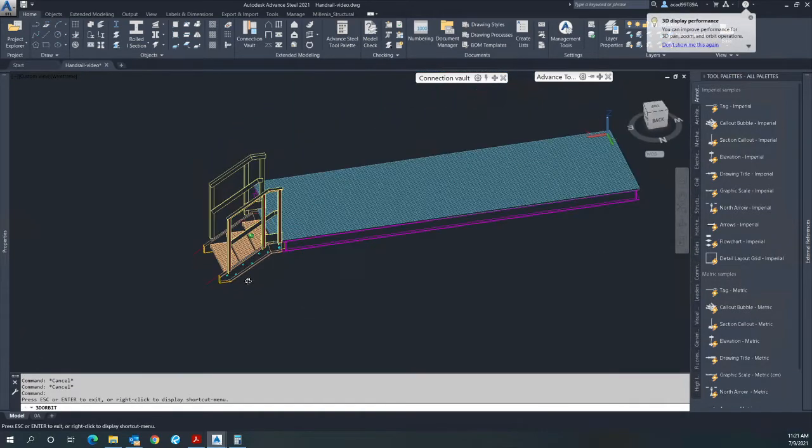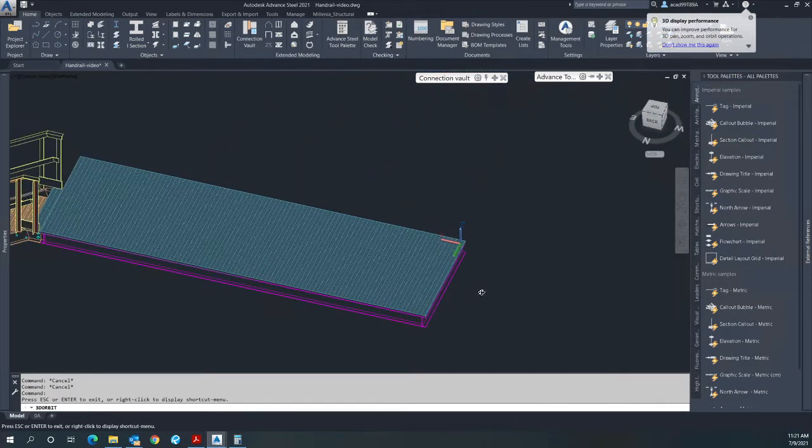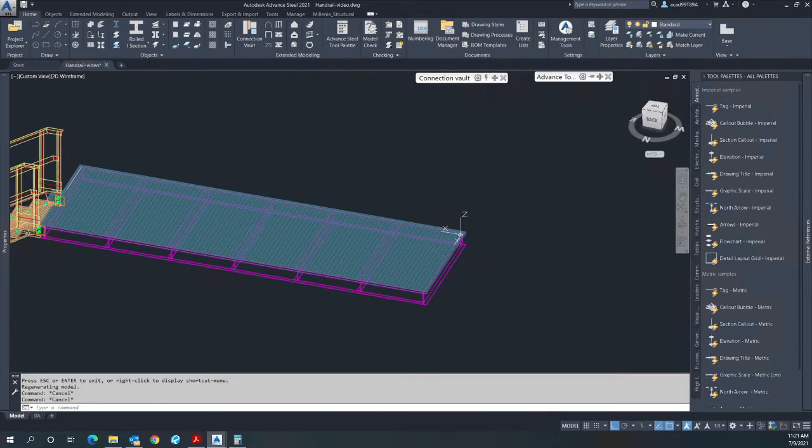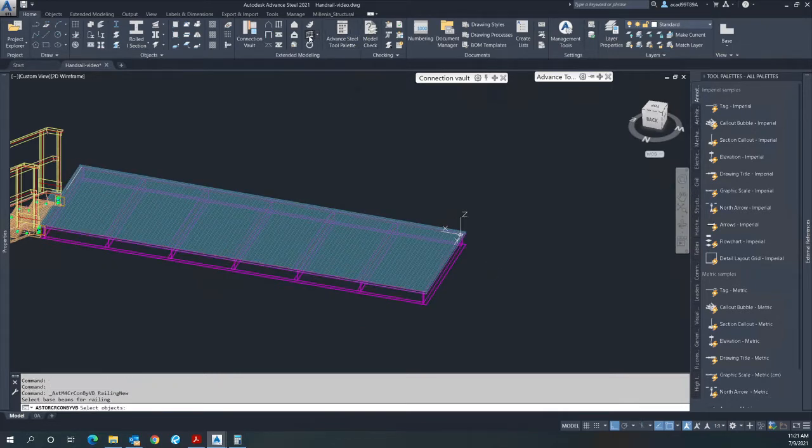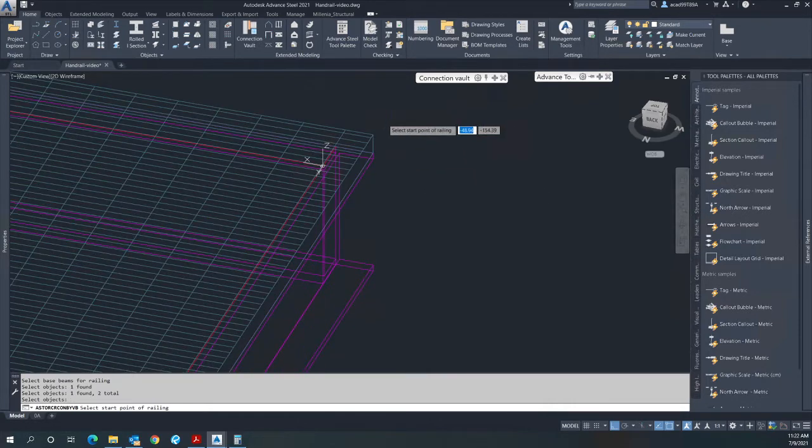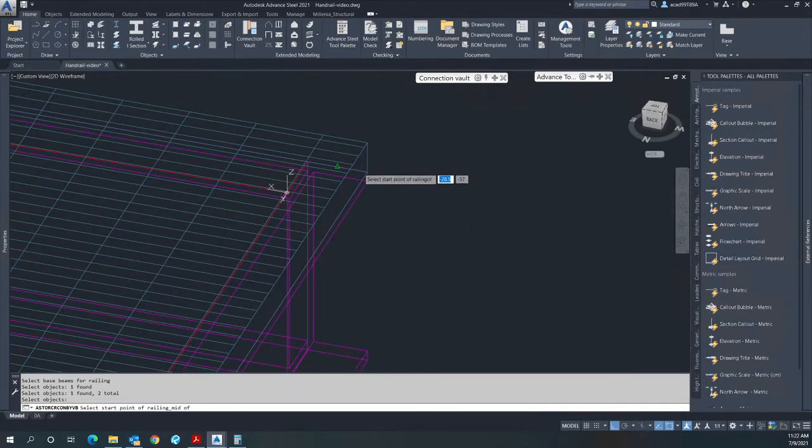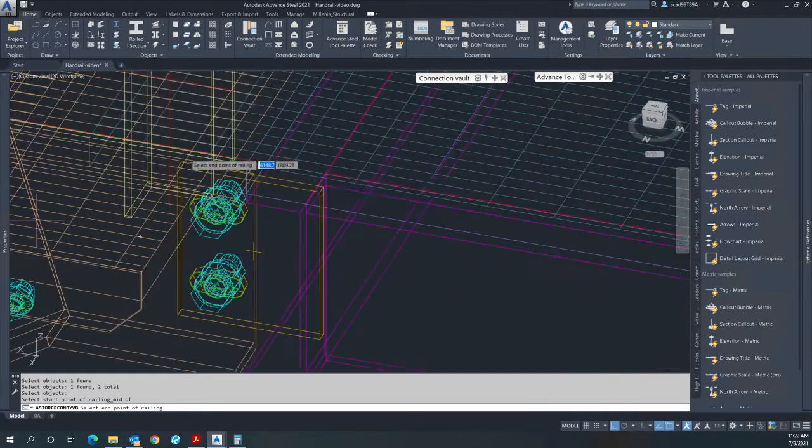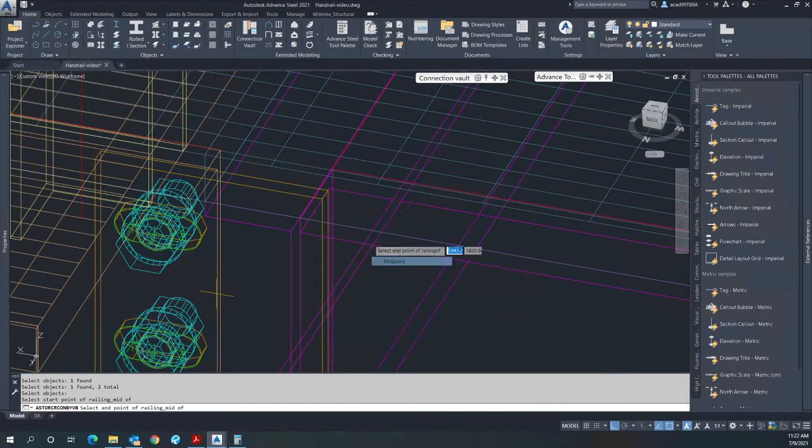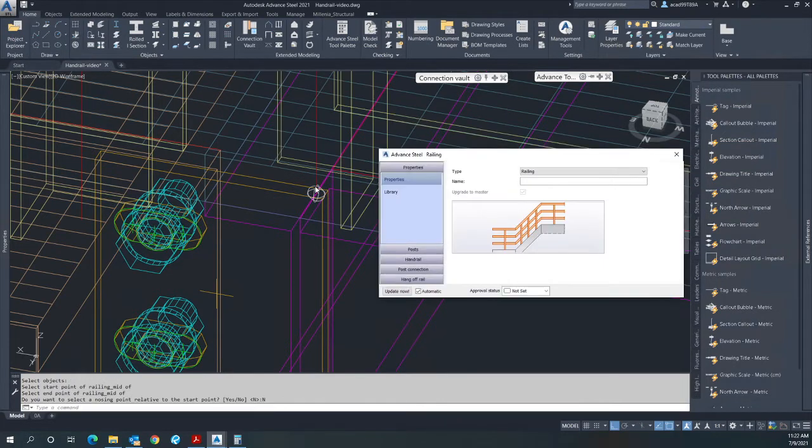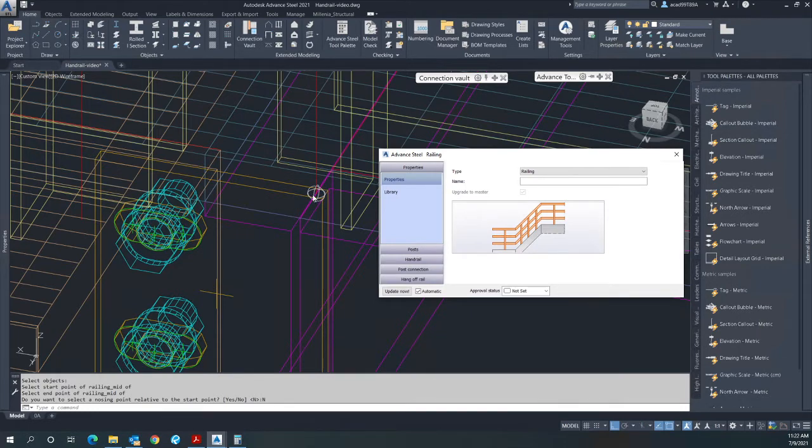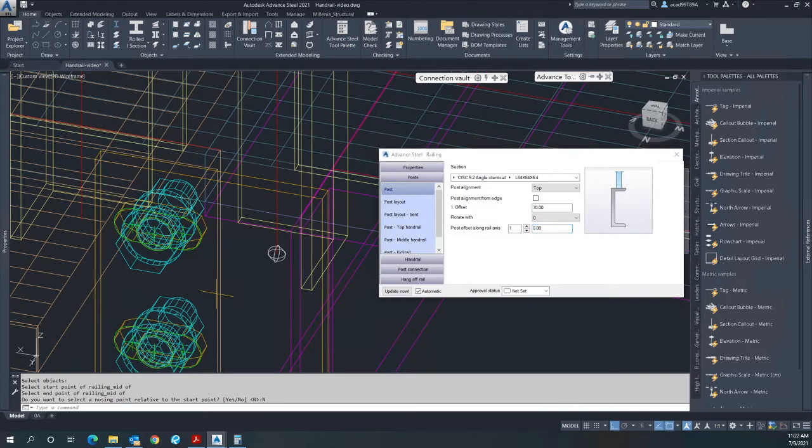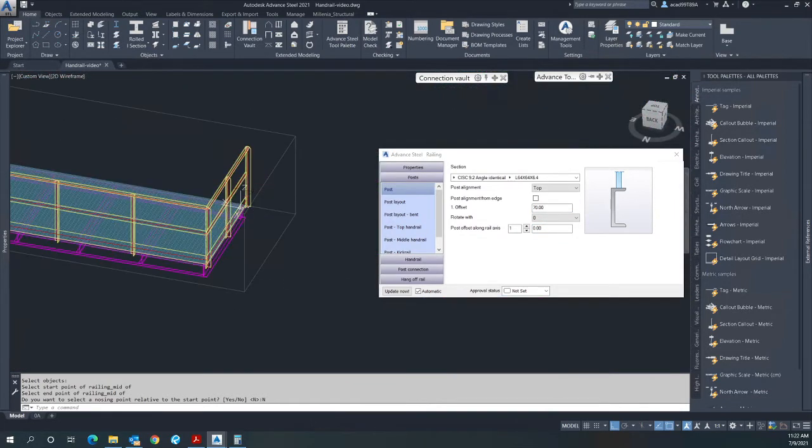Now I would like to put a handrail from here to here. Same thing - handrail command and selecting the beam connection, starting with the midpoint of the beam to the other side of the beam. Again, it's located at the middle of the beam, so you have to offset that by 70 millimeter to move it away from there.